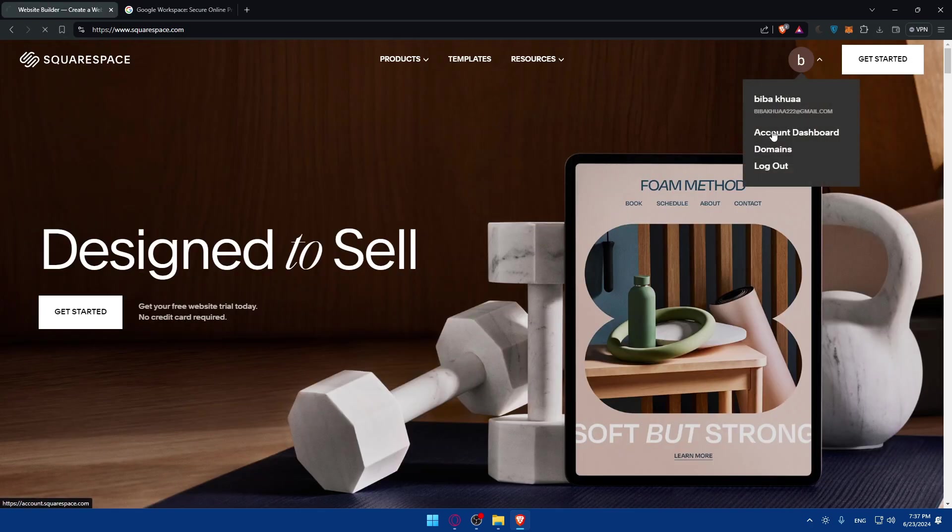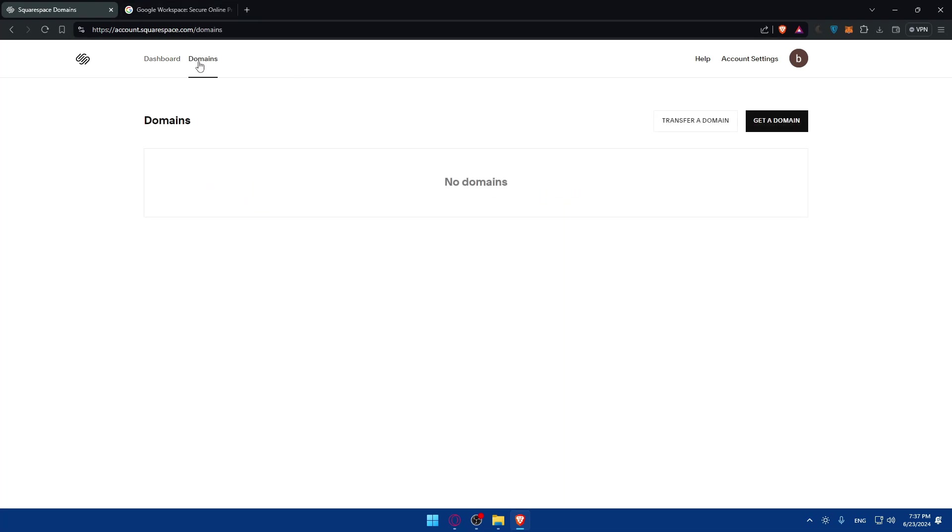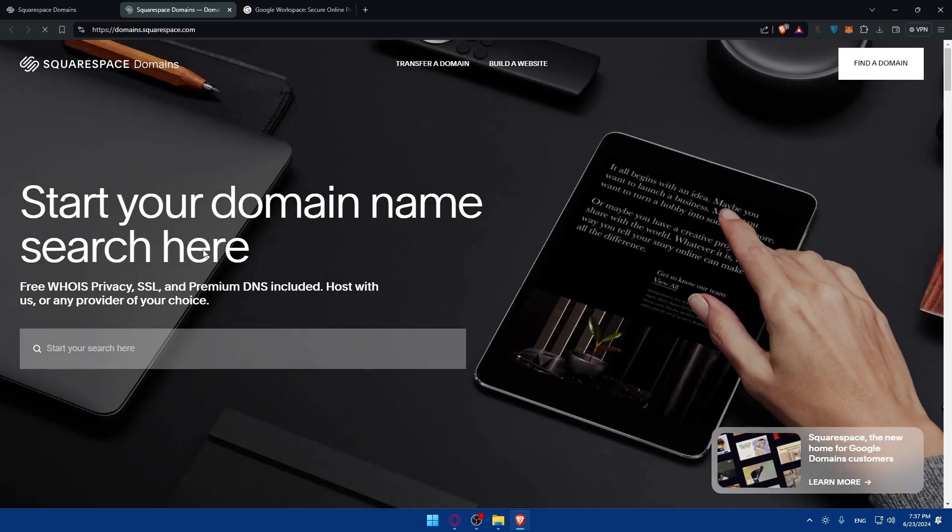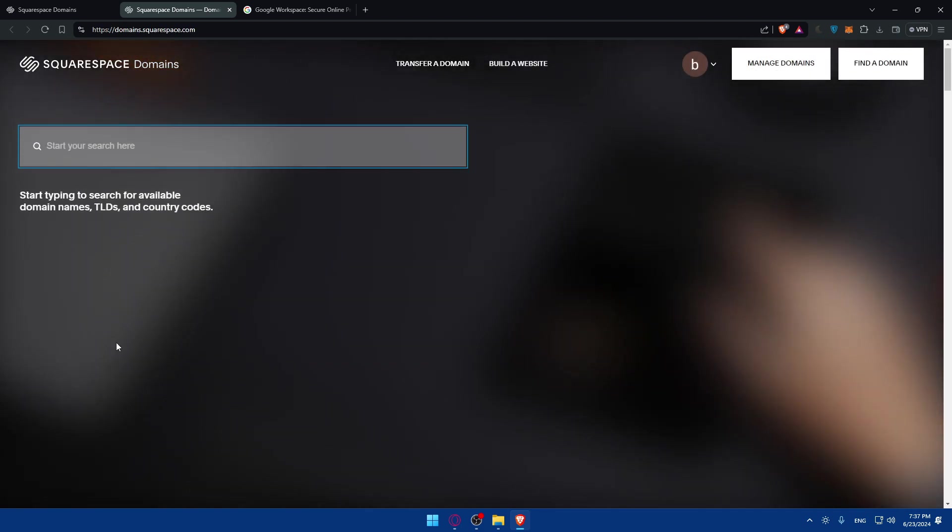Now we would like to connect that Squarespace domain to Google Workspace. First of all, go to your Squarespace account, go to dashboard or go to domains right away. Go and click on domains. As you can see, at the moment I have no domains.